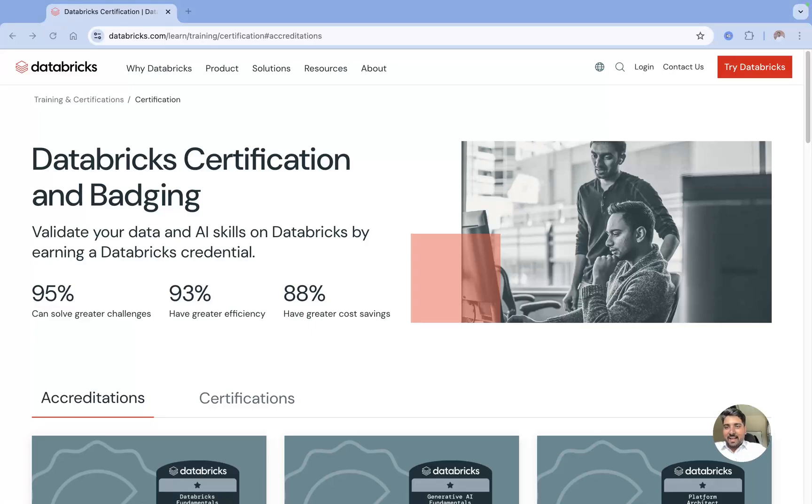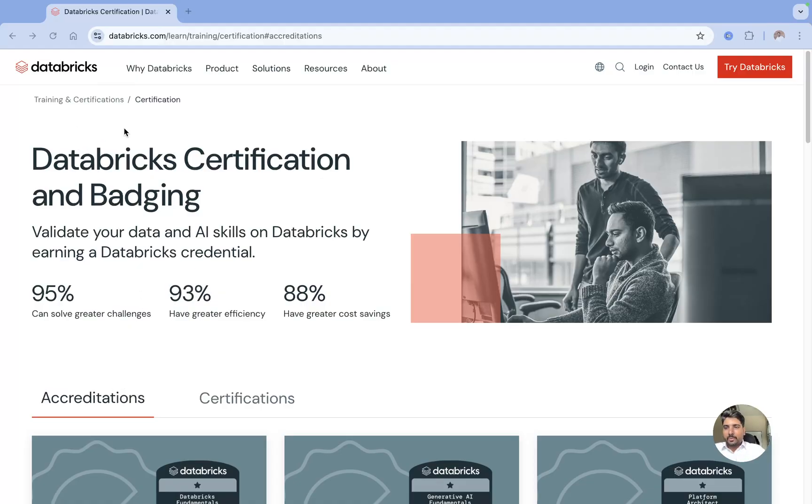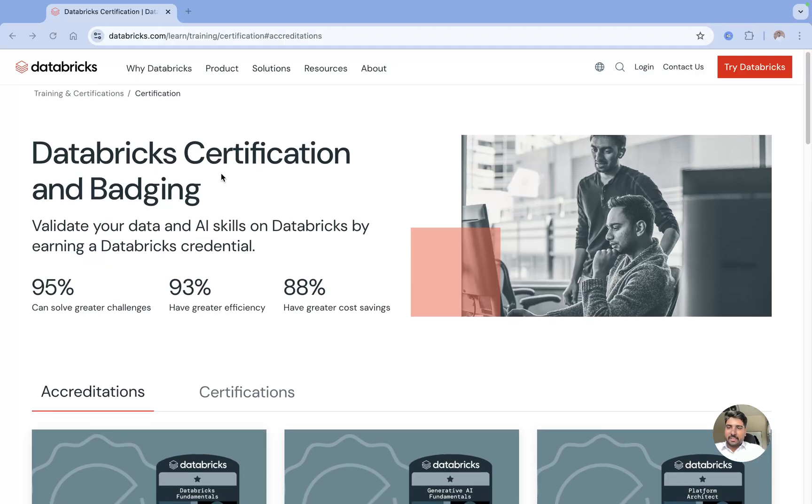Hi, hello everyone. I'm Naval Yamul, welcome back to my YouTube channel DataMaster. In this video we are going to see how you can register for the Databricks certification exam. You can just come to Google and type Databricks certification.